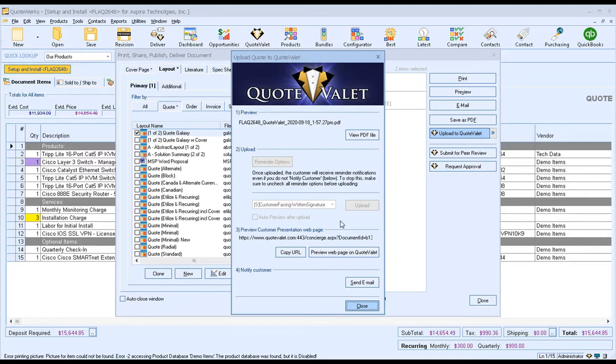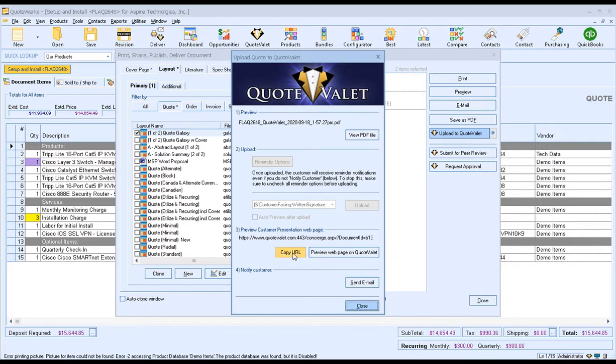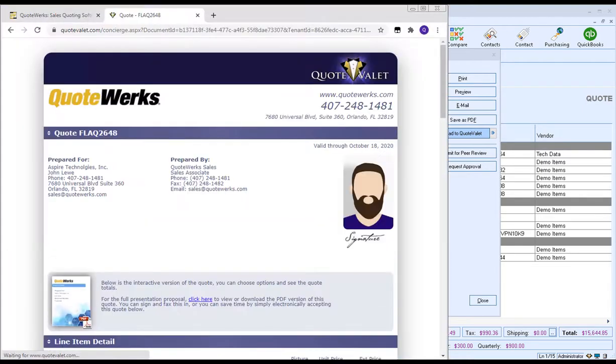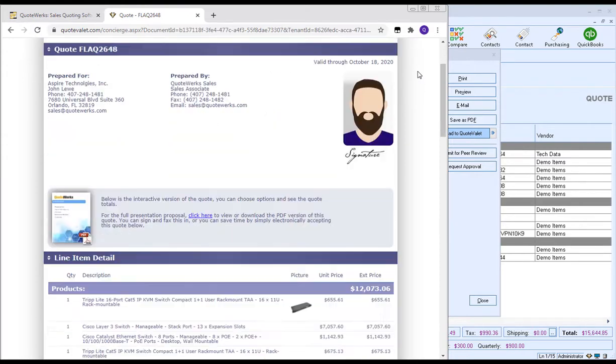Once completed, you have the option to preview the document to see what it looks like before you send it to your customer. For our example, we're going to actually copy the URL. This way we can view exactly what the customer is going to see. So I'm going to go ahead and copy that to my clipboard and then open up my web browser. Once your customer clicks on the link, they'll see their Quote Valet document will be available to them.